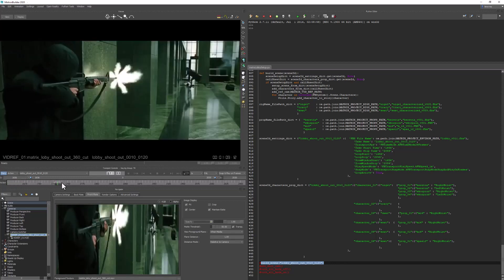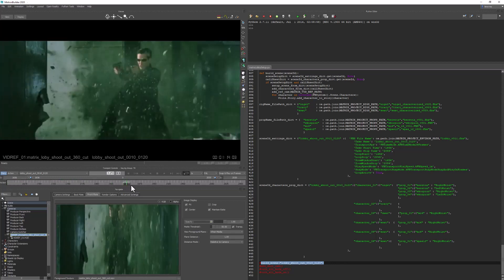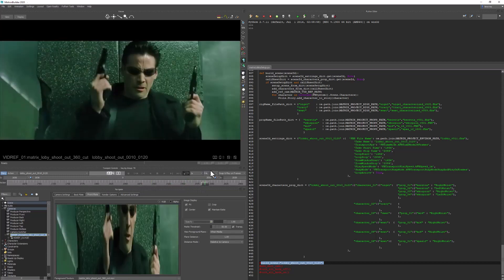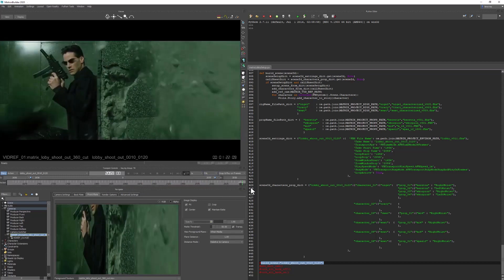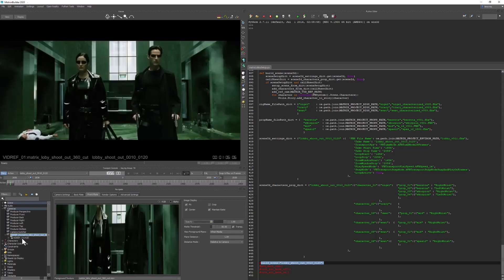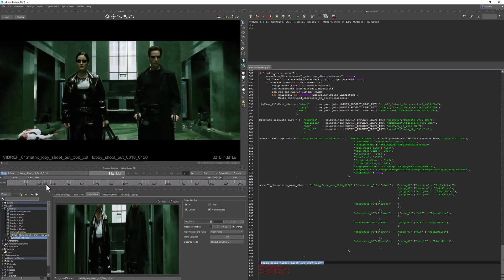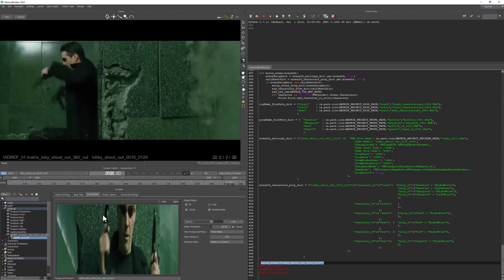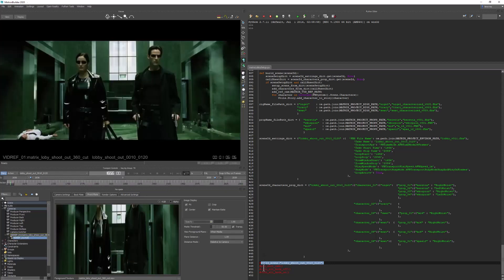If we right-click and make the video reference camera current, we can see it's been set up with the video reference file on the front plate. Playing this back, we've got our video reference playing at the correct frame rate - 25 frames a second - set to the frame range we want for this sequence. We've also added a HUD that shows the camera name, take name, and current frame in the camera view.